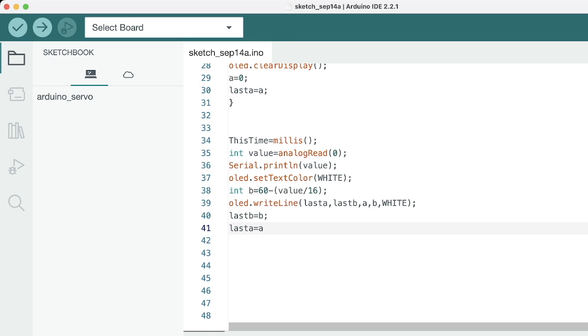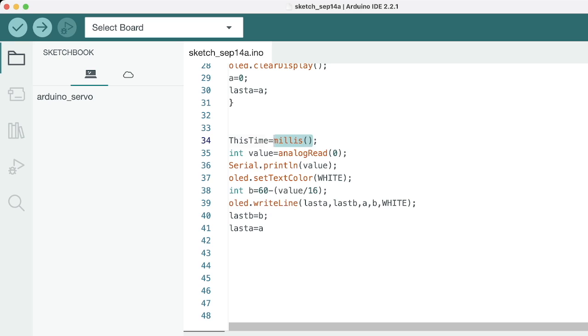Let's move on to our next block, which is our data acquisition and visualization block. This variable will store the current value from the start of the code through the millis function. It will read the analog read value which is from the heartbeat sensor, and then it will serial print it on the monitor.